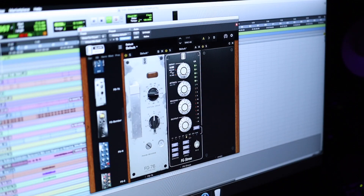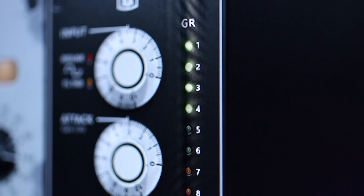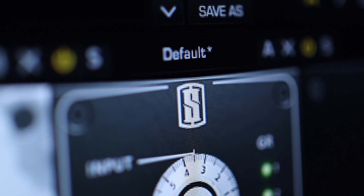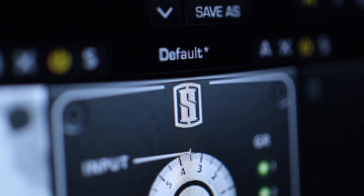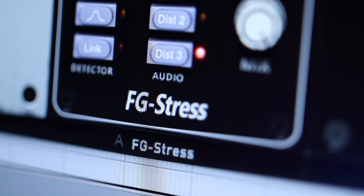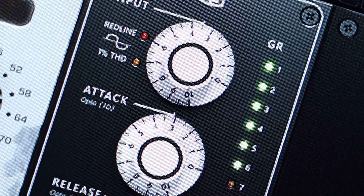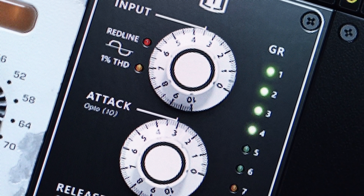Number two is the Slate Digital FG Stress, their distressor emulation. It's a really good emulation — especially good for rap vocals because the distressor is well known for having a really fast attack. You can really compress vocals and make them cut through essentially any mix. It's punch-for-punch with the hardware unit as far as available options. This is part of Slate Digital's Everything Bundle, so definitely check out their site for pricing.